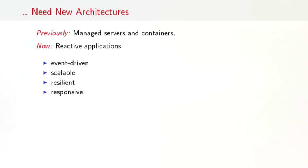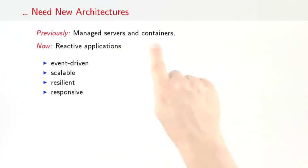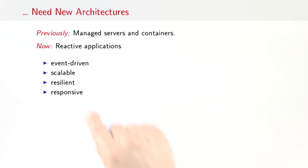So these new requirements also need new architectures. The classical architecture is epitomized by something like the Java enterprise architecture. It consists of managed servers and application containers. What you see now is more and more a shift towards so-called reactive applications that are event-driven, and that makes them also scalable, resilient, and responsive.